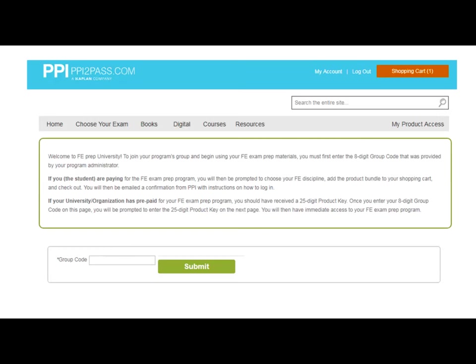Hey everybody, welcome back to week two. I hope you were able to get on PPI to pass and register. Most of you have — I think I have 24-25 people showing up on my screen. If you're one of the few that have not registered, make sure you go to PPI to pass, use the student menu, use the group code, get the $95 access, and sign up.